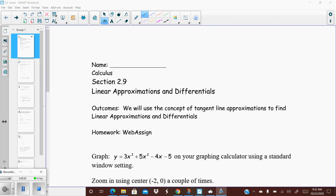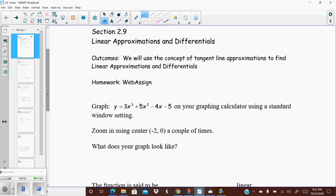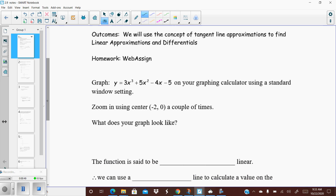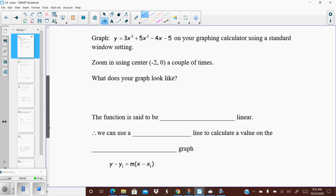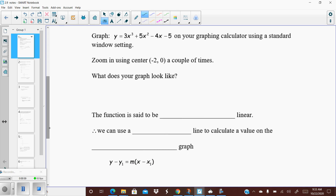Let's start with the idea of a linear approximation — it sounds intimidating, but it's really not that bad. We're going to use tangent line approximations to find linear approximations, since they are the same thing. I want you to graph in your calculator y equals 3x cubed plus 5x squared minus 4x minus 5. Just by looking at that, you should realize it is not a linear function — it's a cubic function, definitely not straight.